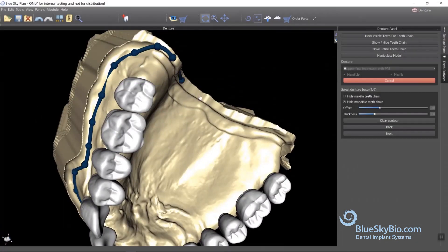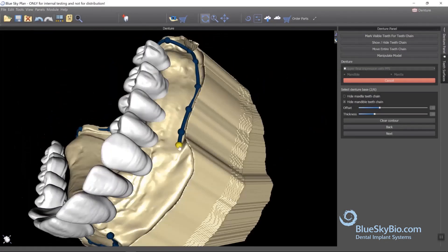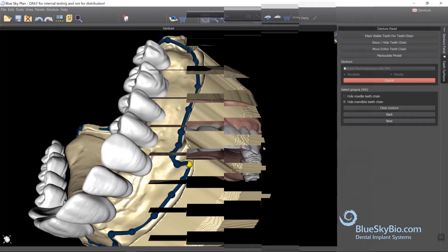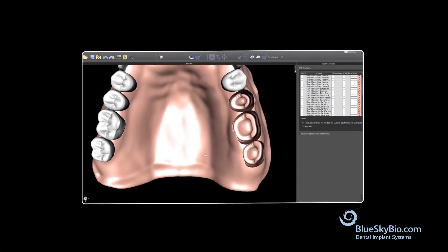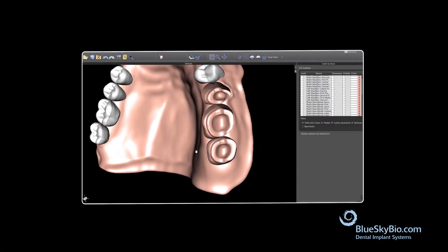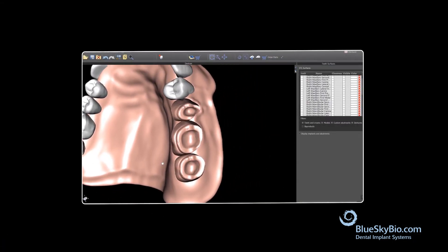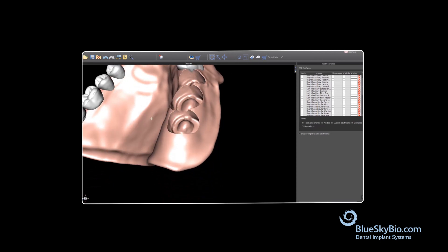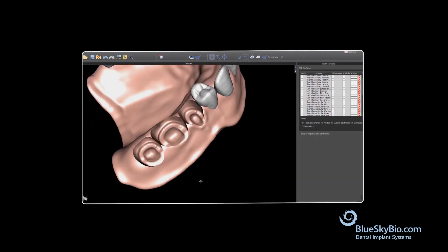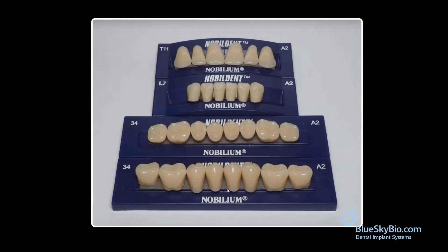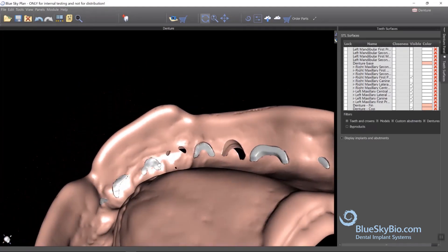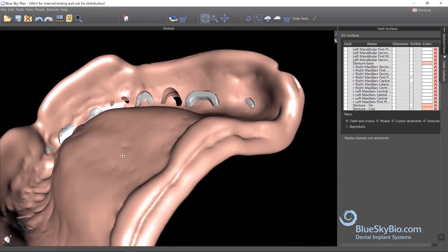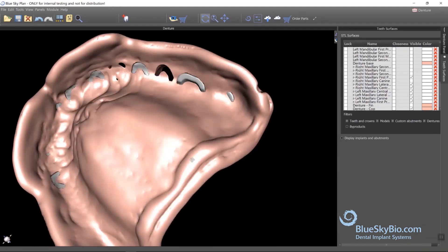The denture module can be used to create a complete denture base with teeth, a denture base with the teeth subtracted for the printing of the gingival base and placement of manufactured denture teeth, or the creation of a tooth reduction coping for proper trimming of manufactured denture teeth.